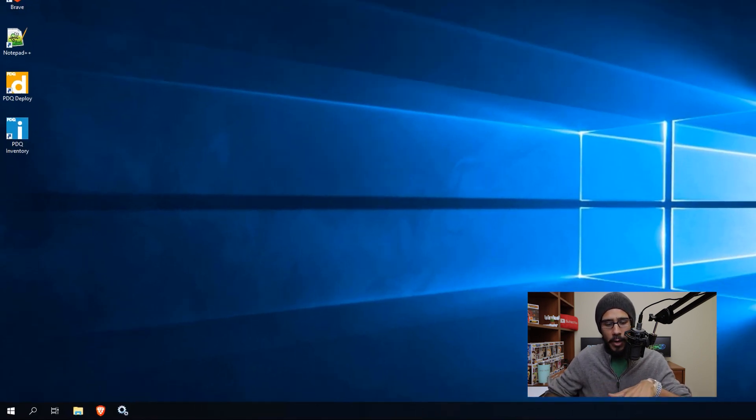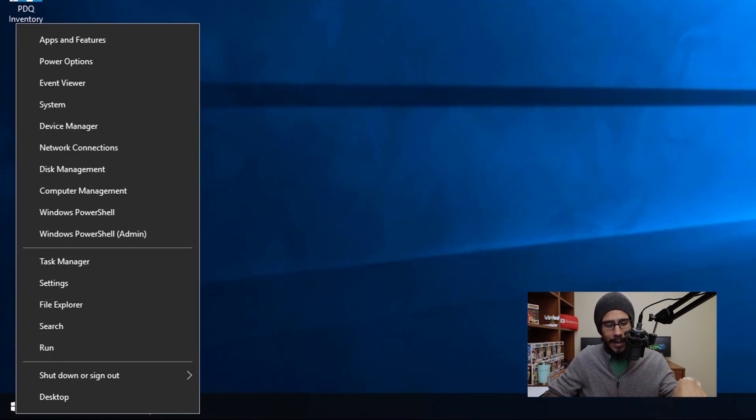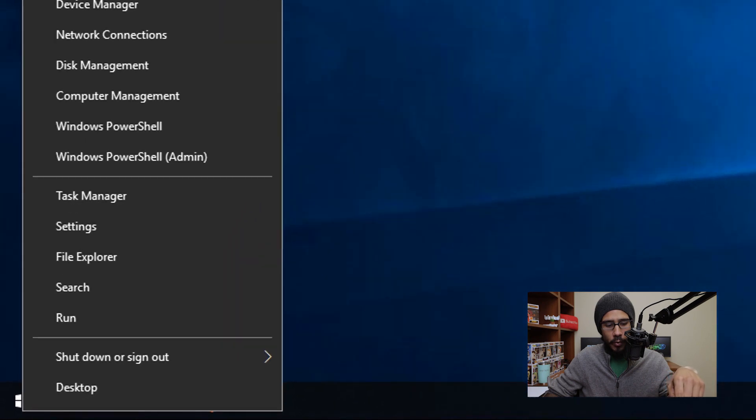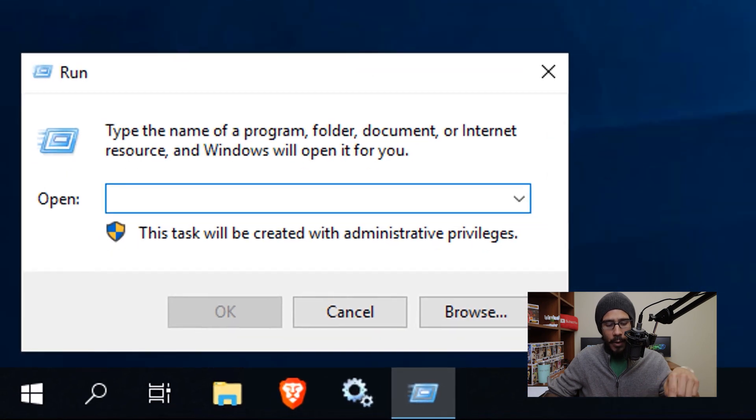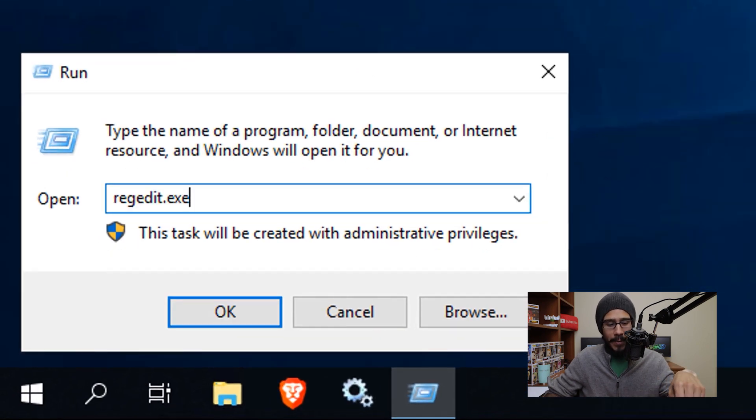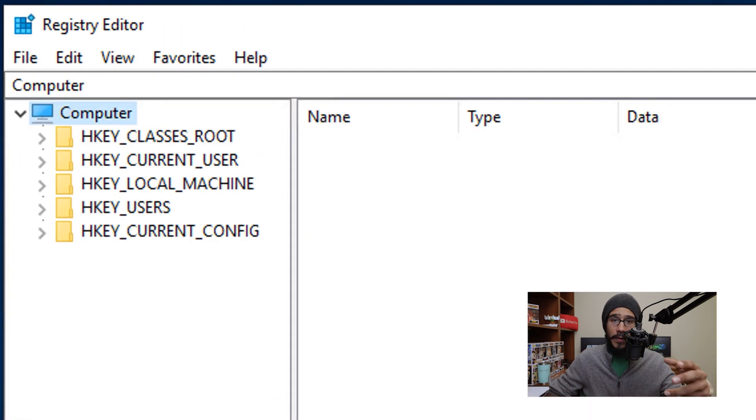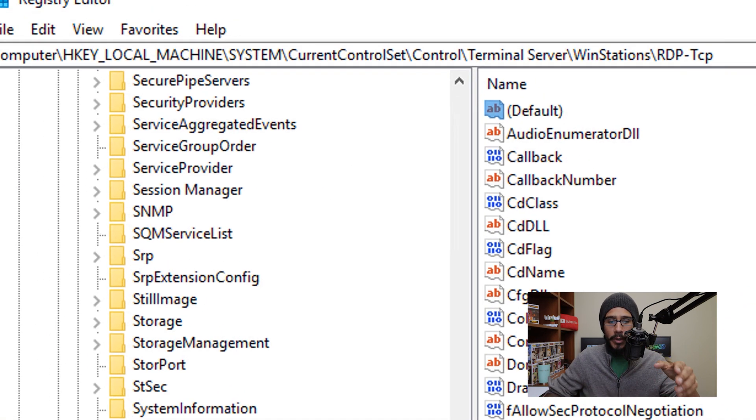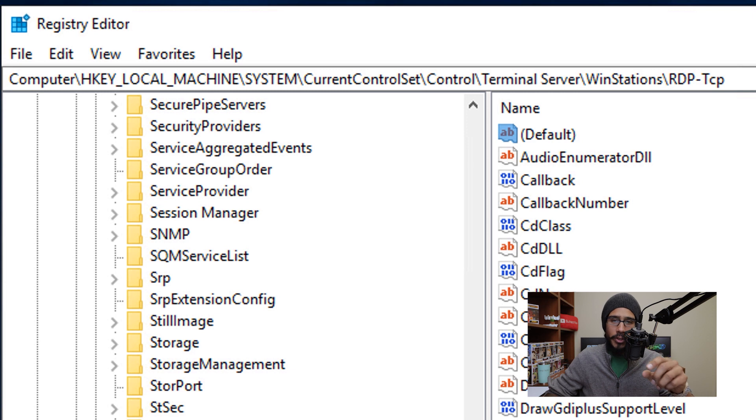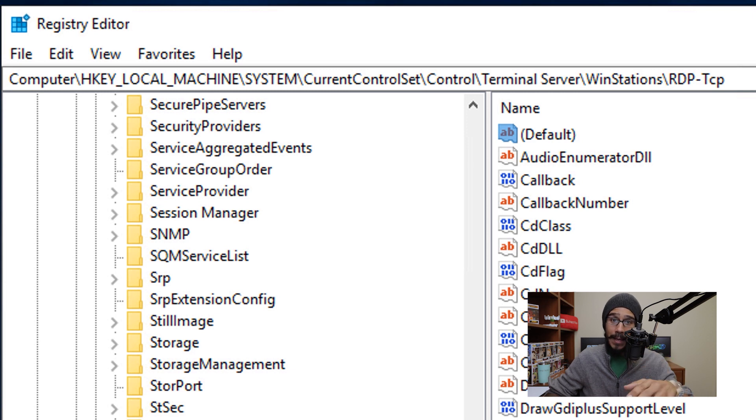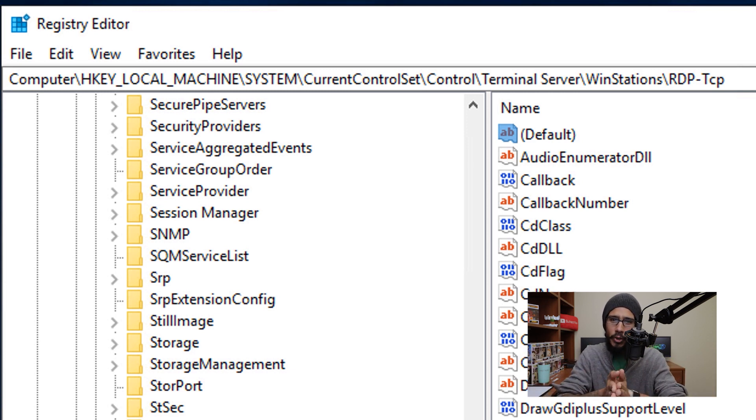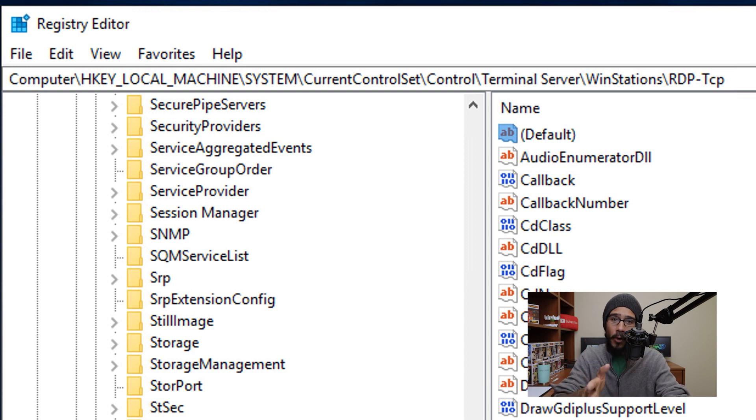So on your desktop, we are going to right click on the start menu, we are going to go to run, and within the run command, we are going to type in regedit.exe and hit okay. Now within the registry editor, we are going to go into the following address, which is going to point to the RDP TCP. The first thing that we need to do is change the default port number for your RDP.